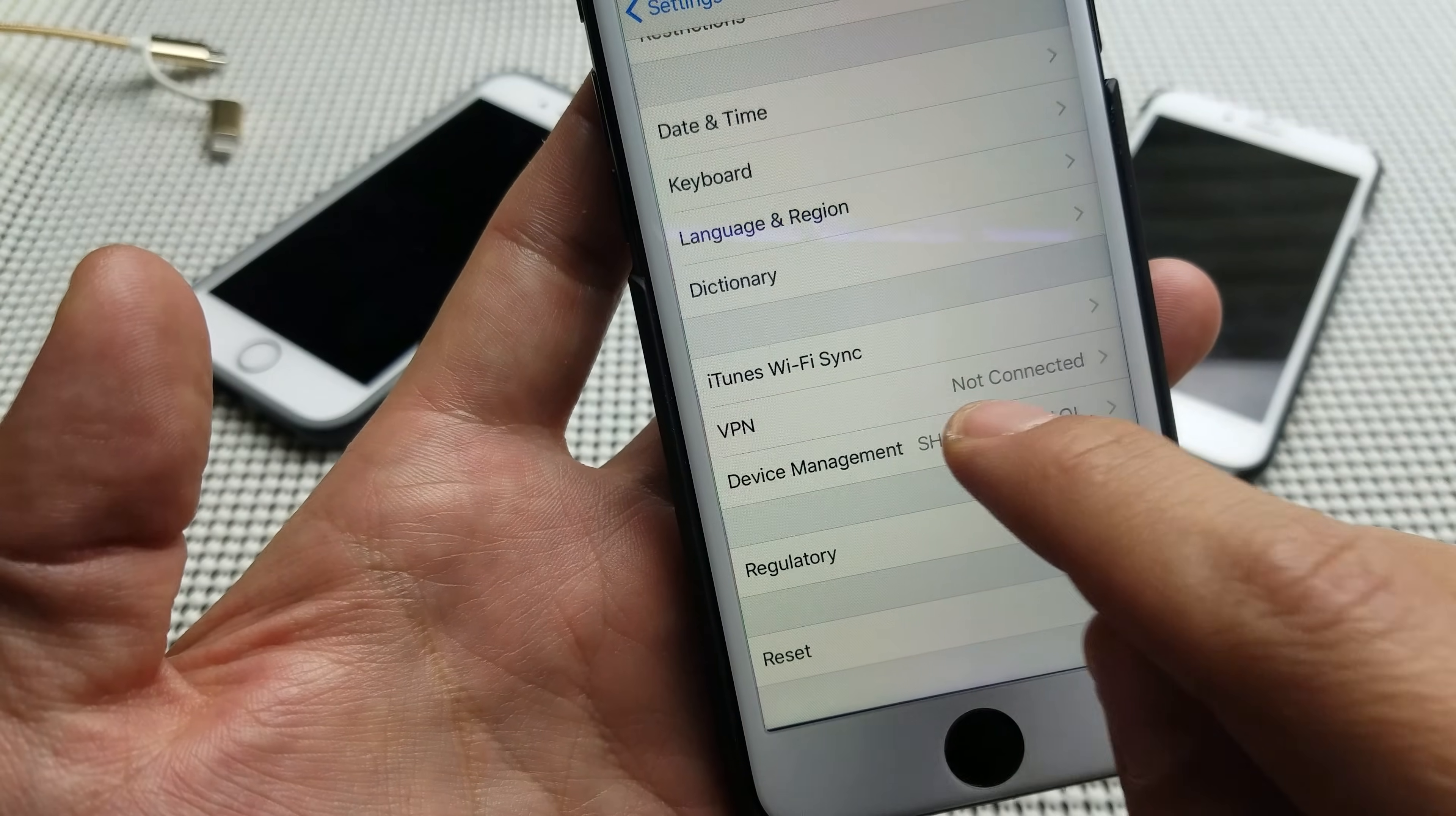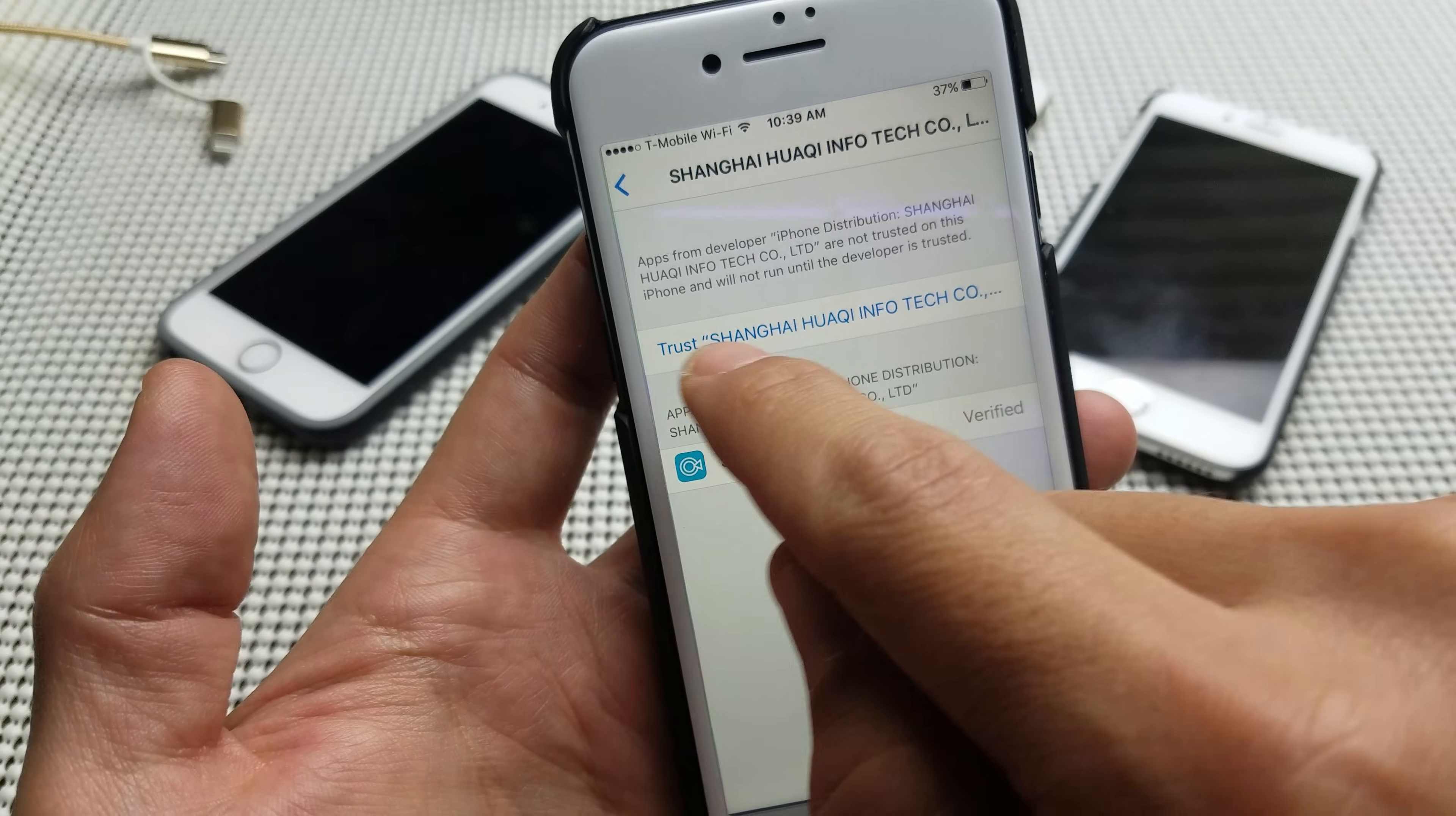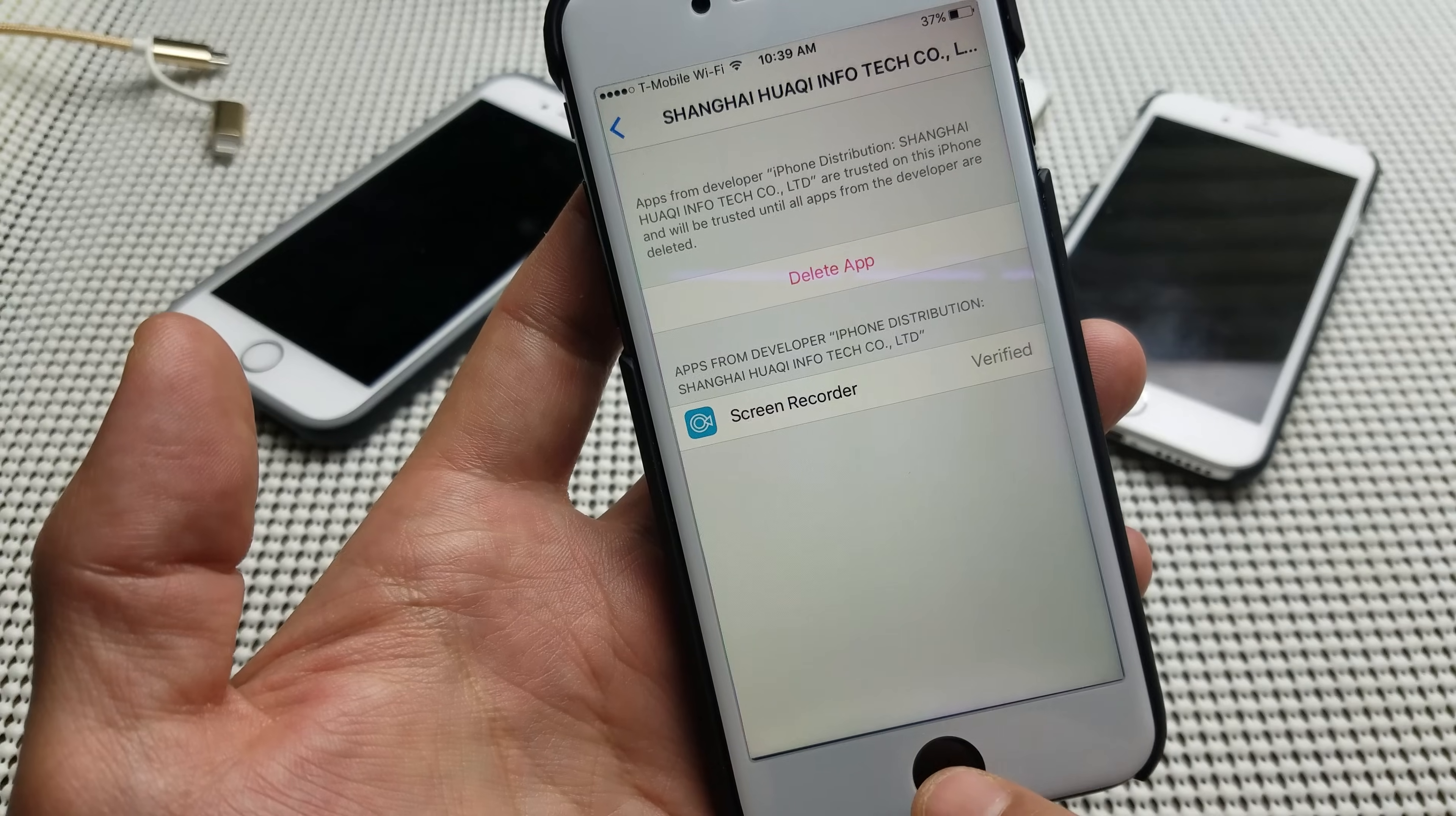So click on here, and then from here you want to go ahead and click on the enterprise itself, and then it says trust right here. Go ahead and tap on trust, and then click on trust again, just like that.